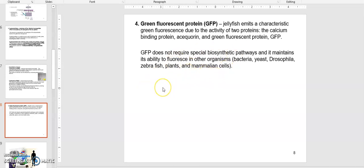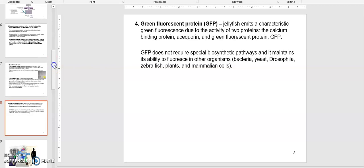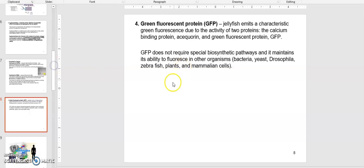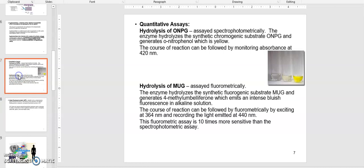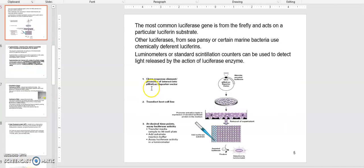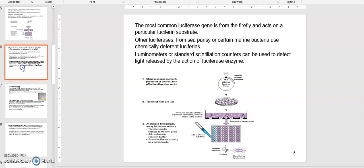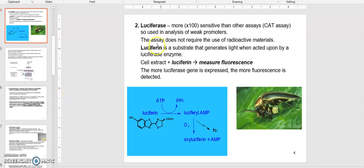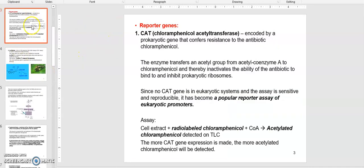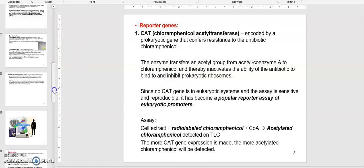So we talked about four reporter genes: GFP, beta-galactosidase enzyme, luciferase enzyme, and chloramphenicol acetyltransferase (CAT). Remember what they do and how they can each be measured.